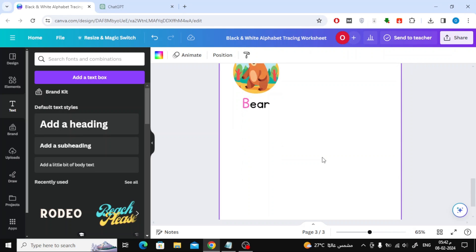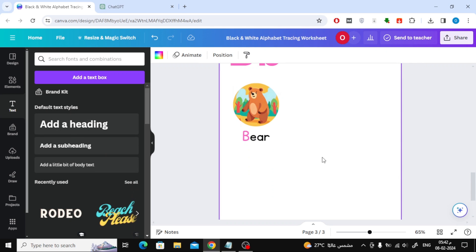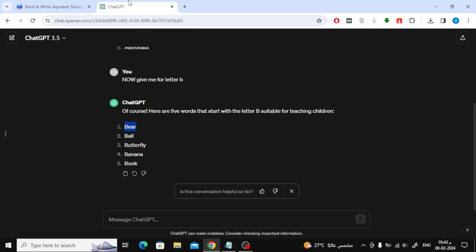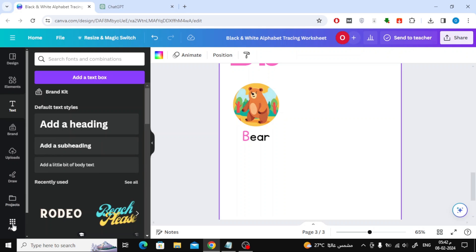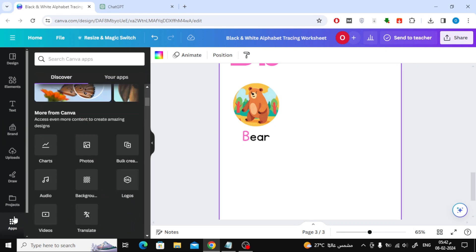Repeat the same steps for the other two images, the ball and the butterfly. In the same way, copy the word, then let the image generator in Canva create an image for you.